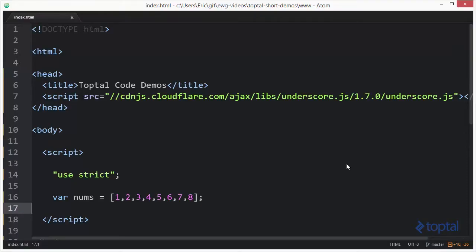In this code demonstration we're going to take a look at the reject, sum, and every functions provided by the underscore JS code library.